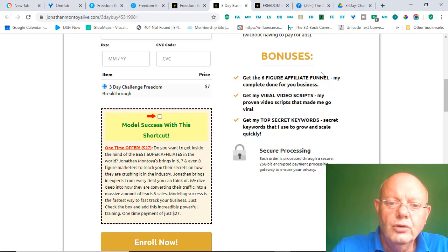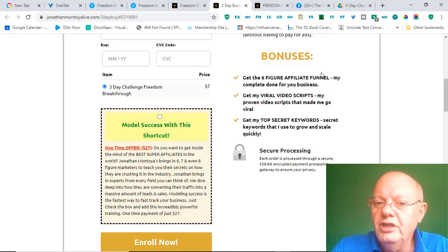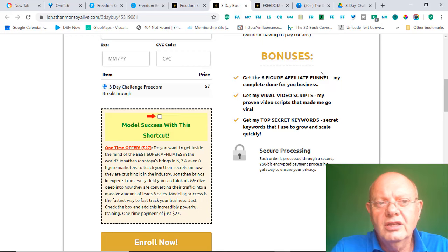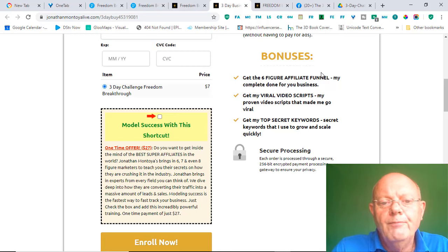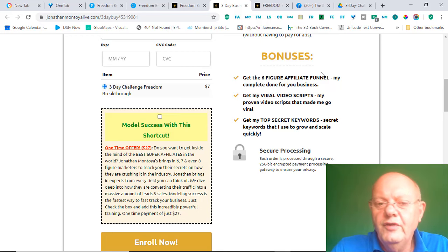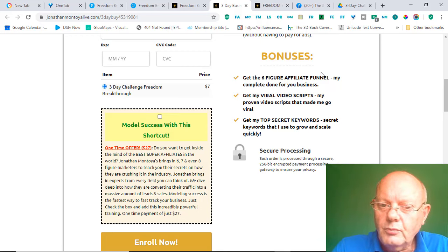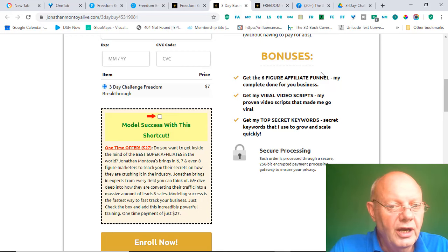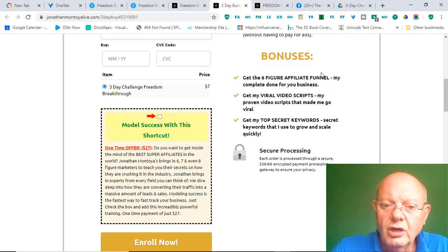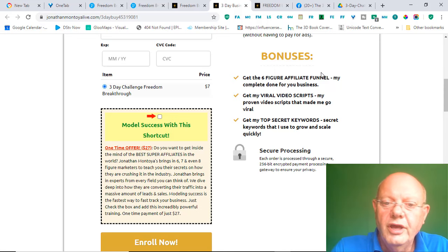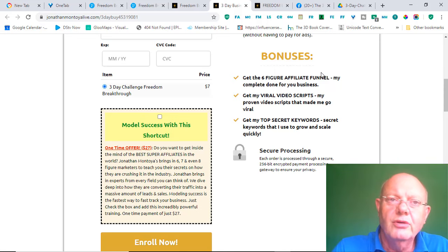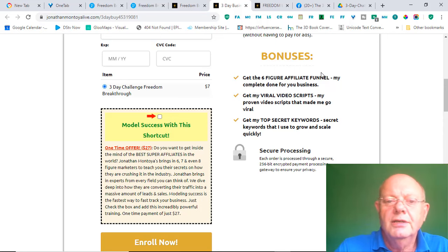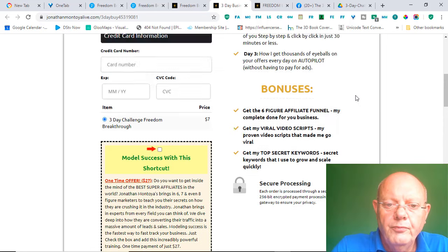Then, you also get his access to his viral video scripts. I've had a look at them. It's some of the scripts he's actually used to make a lot of the videos that you find on his YouTube channel. Very informative. Lots of value you get in there as well. Then, get his top secret keywords. Those are keywords that he has used in the past to grow and scale his business quickly. So, that is what you'll get on the sales page.